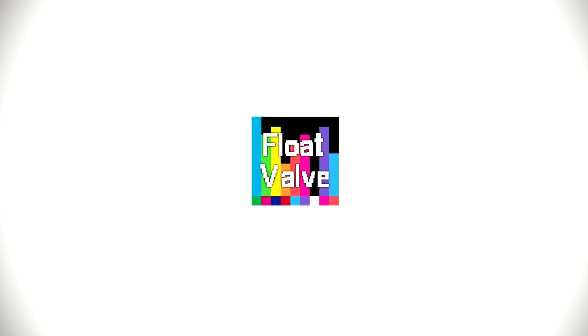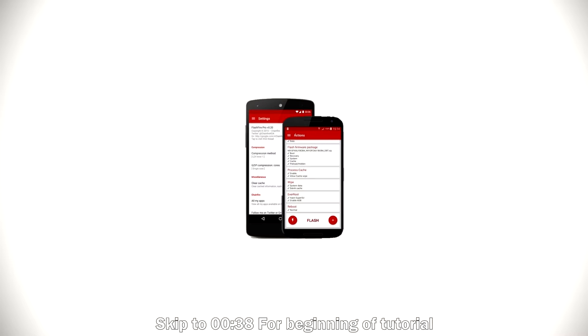Hey guys, Float Valve back here with another new video. So in today's video, I'm going to present an awesome app called Flashfire.